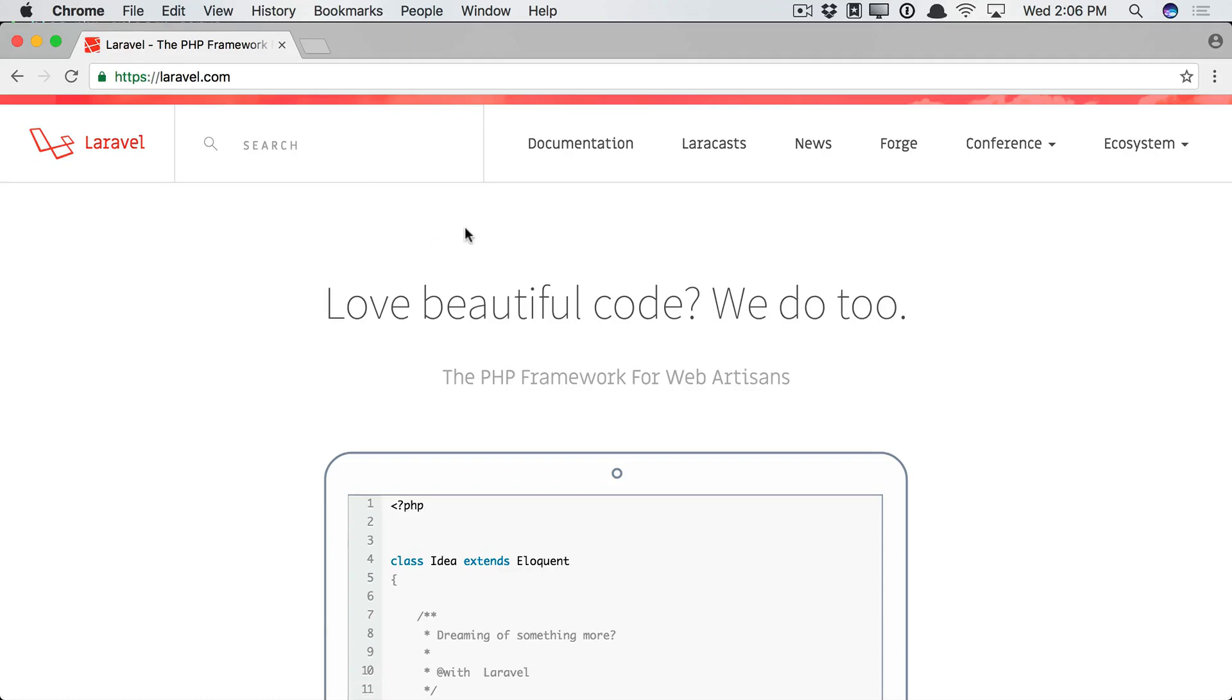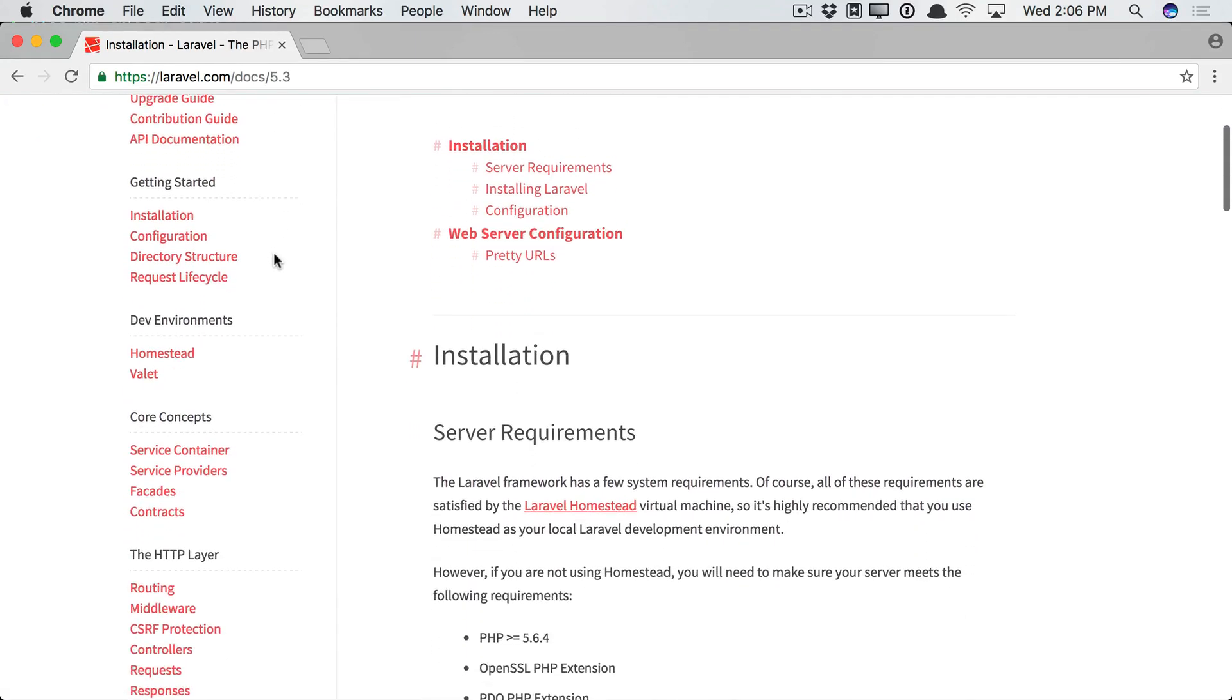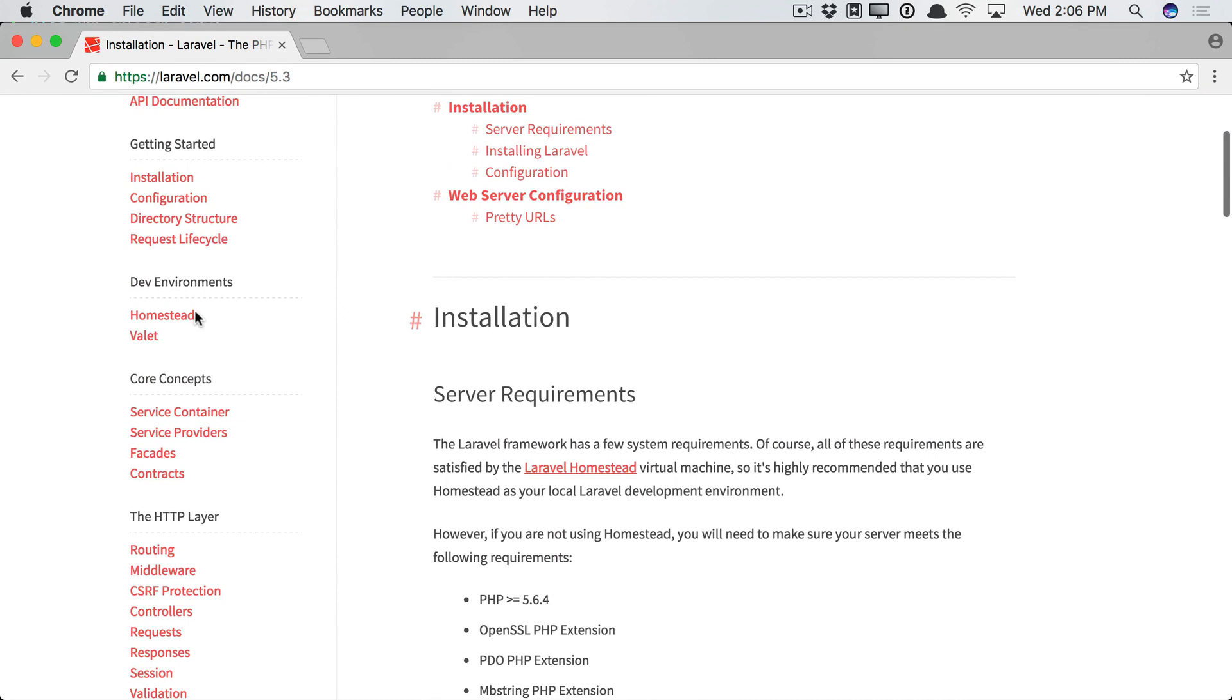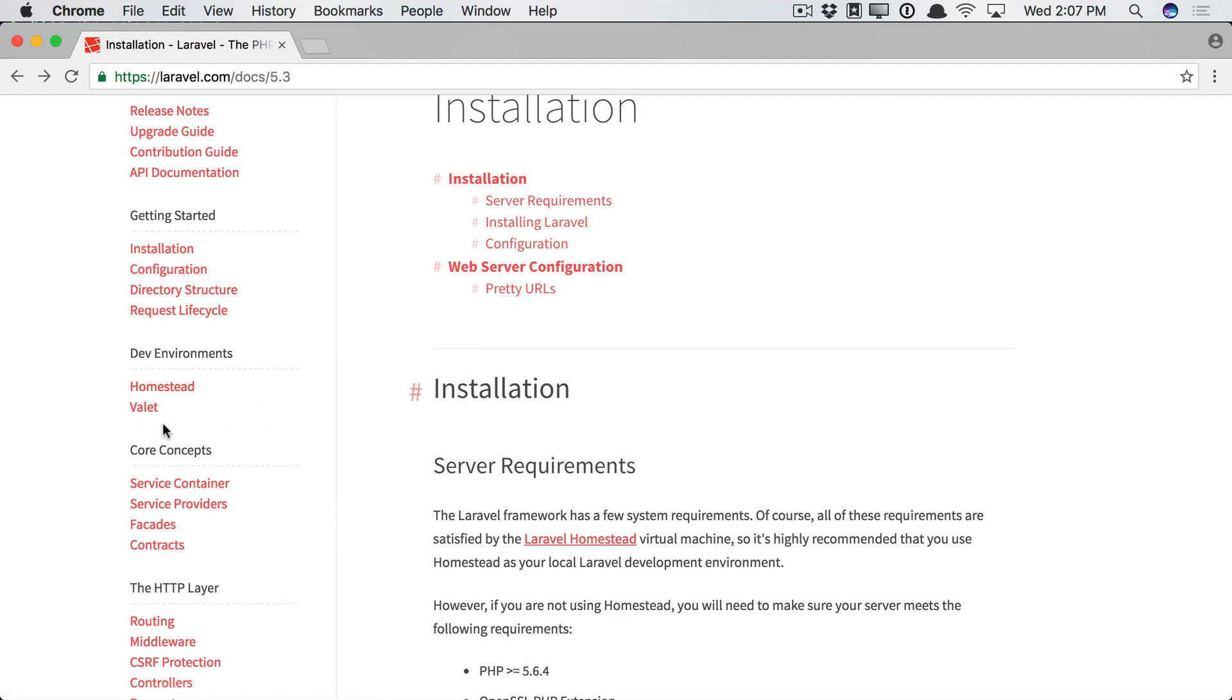I'm back at Laravel.com, and we will go to Documentation, scroll down to Dev Environments. Now, Homestead is a Vagrant box that has everything you need. Think of it as a pre-configured Vagrant box. If you're familiar with virtual machines, you might want to take a look at that, but I'm assuming you aren't.